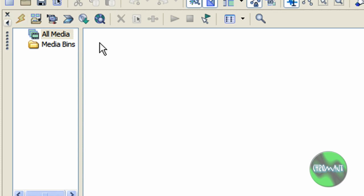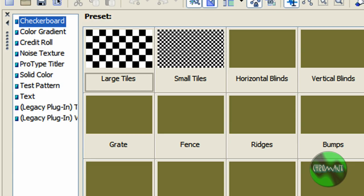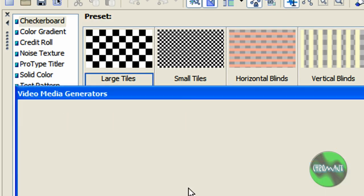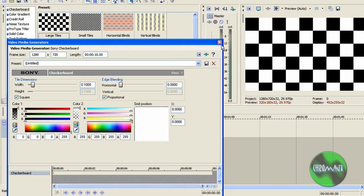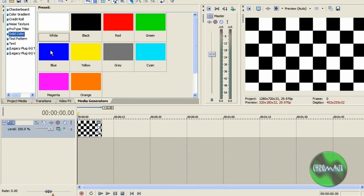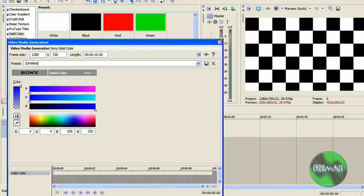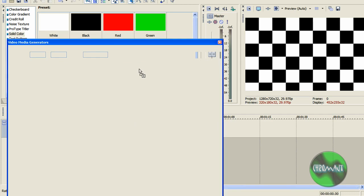That button, let's say you have three pieces of media and I'm going to just drag three things in here. Okay, I have this checkerboard, I have a solid color, and I have a solid color.